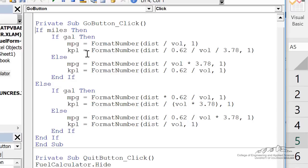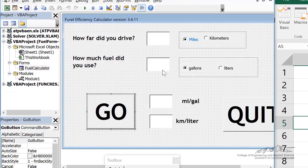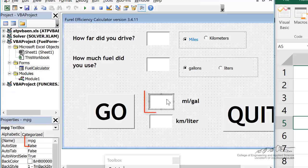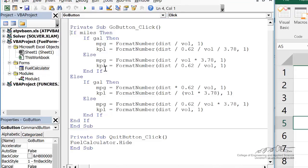mpg, kpl, those are variables on our form. So this is mpg and this is kpl. So you notice that those are not dimmed up here at the beginning of the private sub.